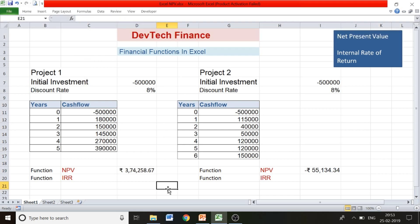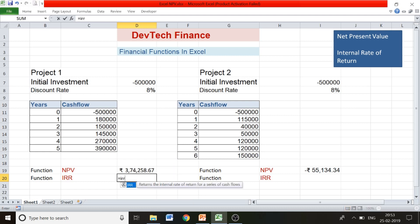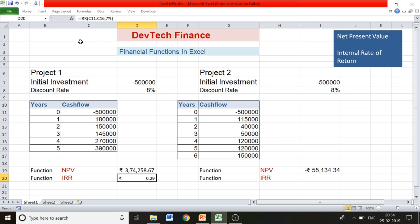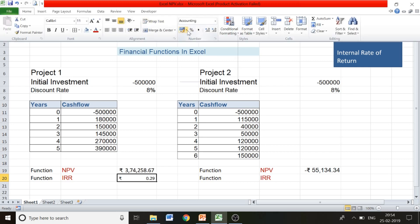Project 1 gave us a positive NPV, confirming it is useful. Now let's figure out how IRR works. The formula is: equals IRR, open bracket, select all the cash flows — both outflow and inflows — at one time. It asks for a guess, which is any rate you think would bring NPV to zero. Enter a random number like seven percent, close the bracket, and press Enter. Convert the result to percentage format.